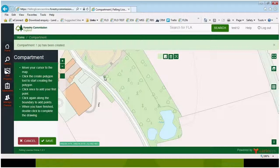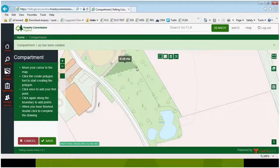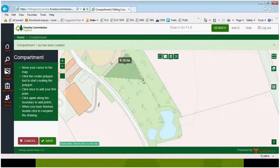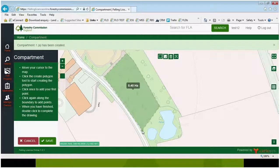For instance, I'm going to start here. Click the left button on your mouse, and that will start the first point of your compartment. Then just keep clicking the left button as you go around the boundary of your compartment, creating compartment 1A.